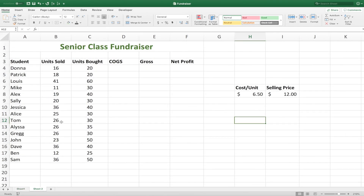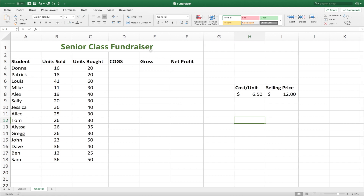I have here some data for a senior class fundraiser. I have some students, and let's just say they're selling a box of specialty donuts or calendars or something like that. I have some basic information about it, like the cost per unit and the selling price. What we want to do is find the net profit for each student. To find the net profit, we need to know our cost of goods and our gross profit, so we're going to need to multiply some numbers together to get that information.